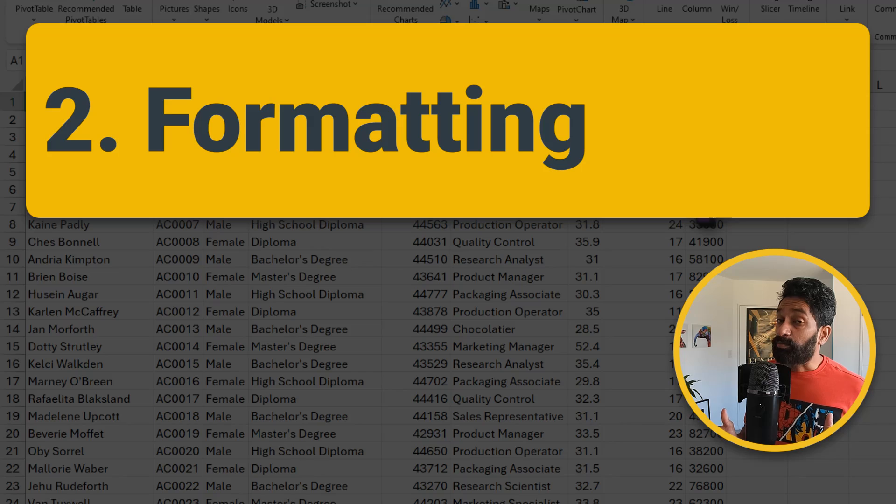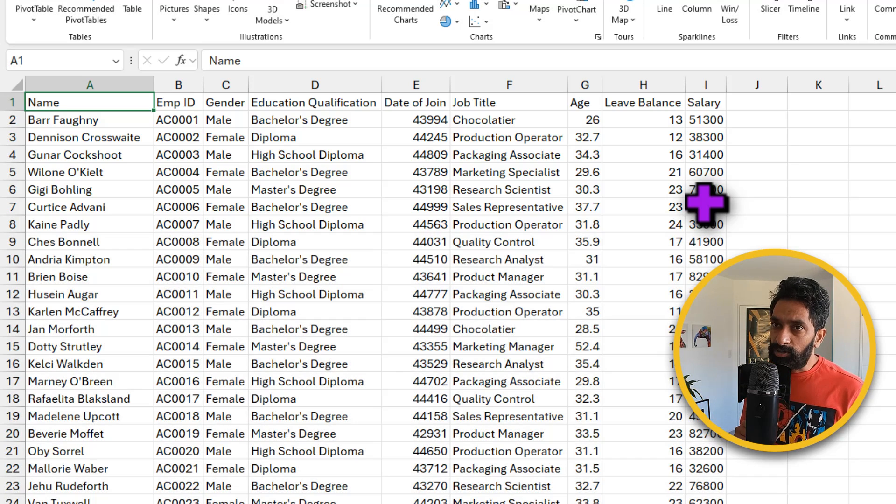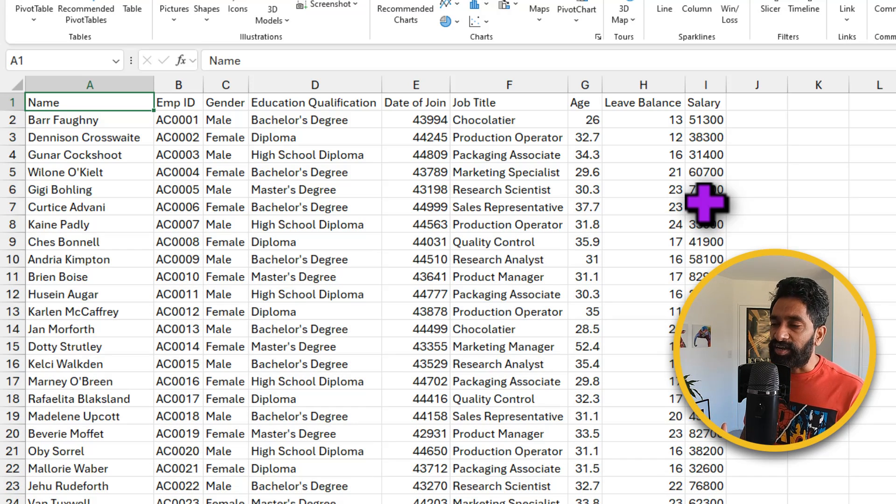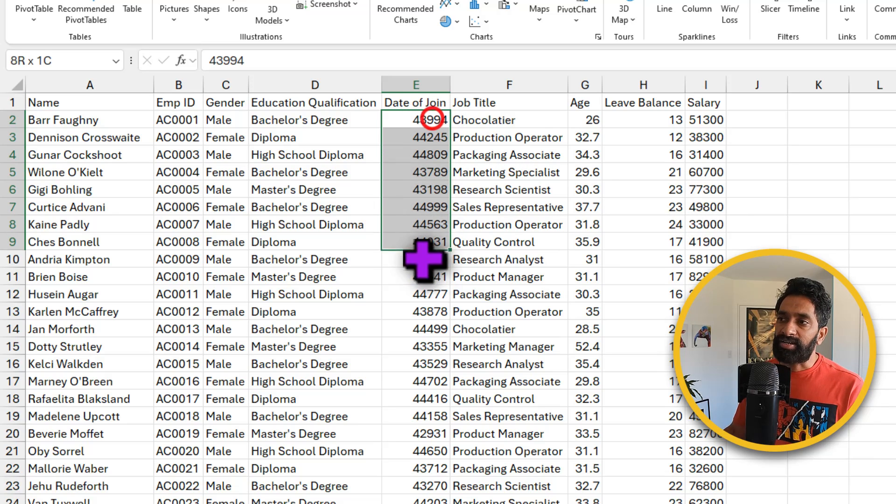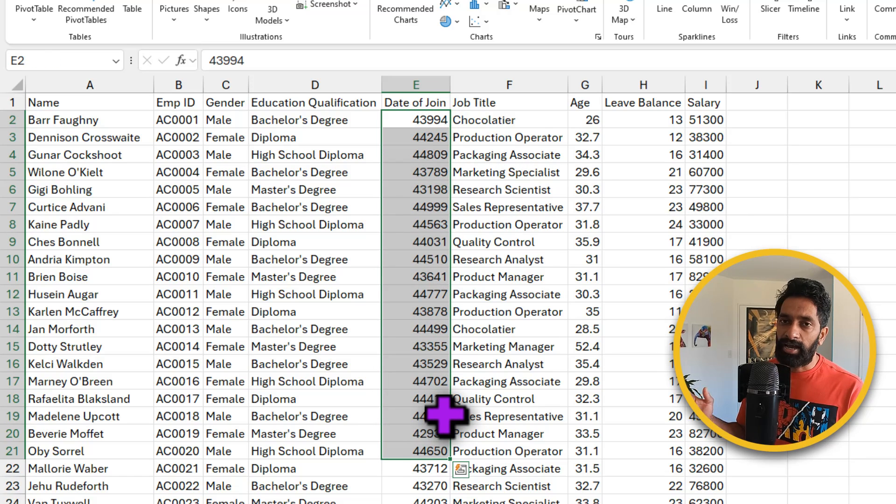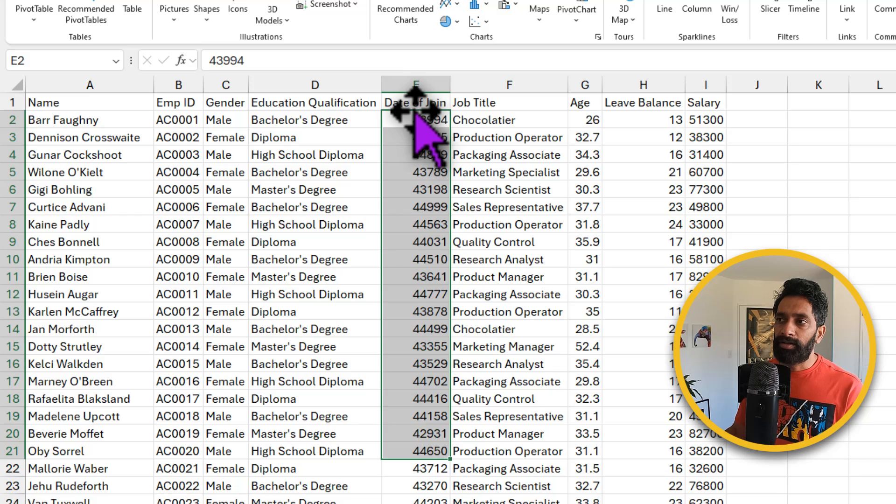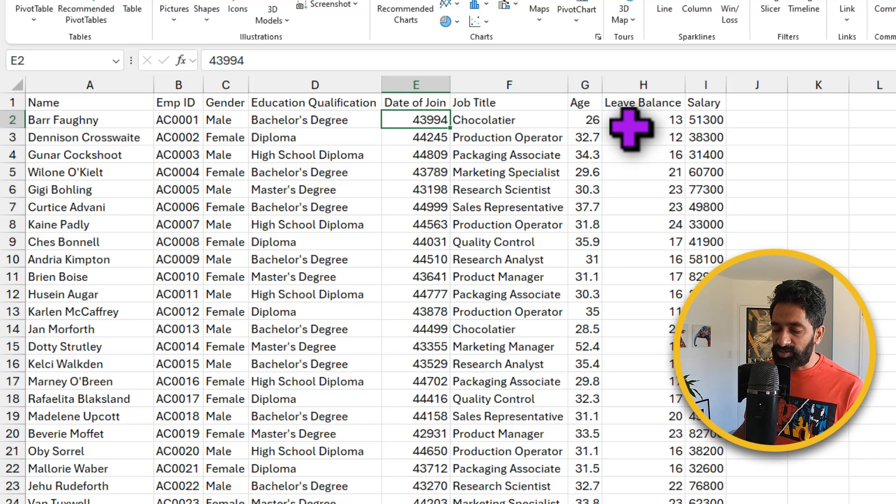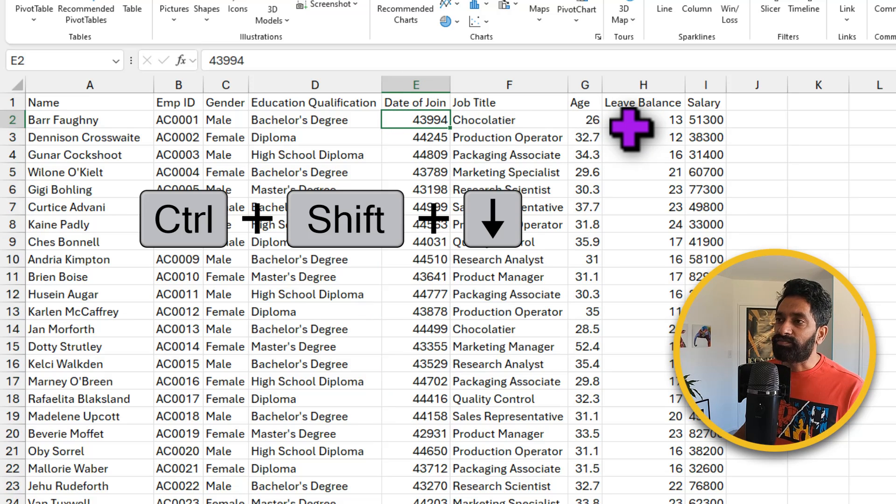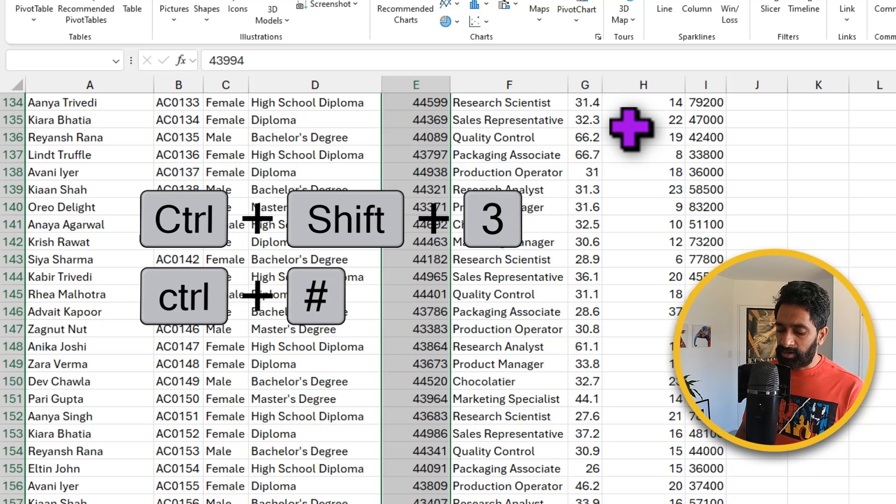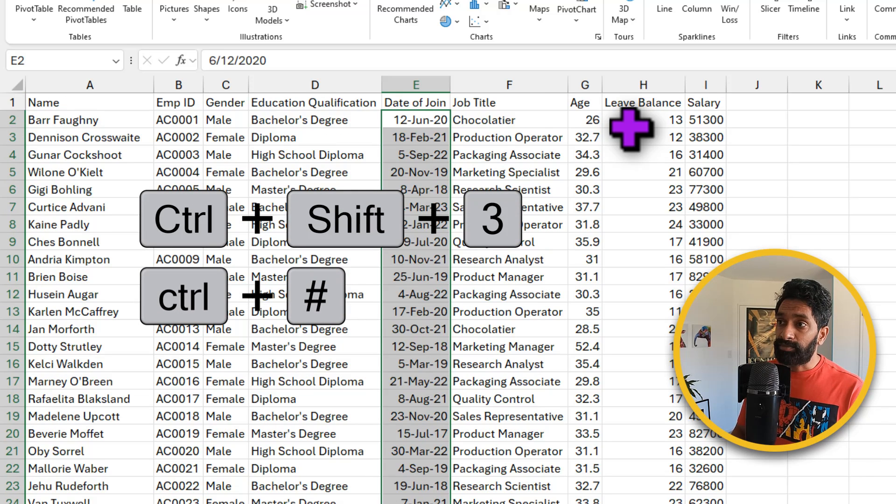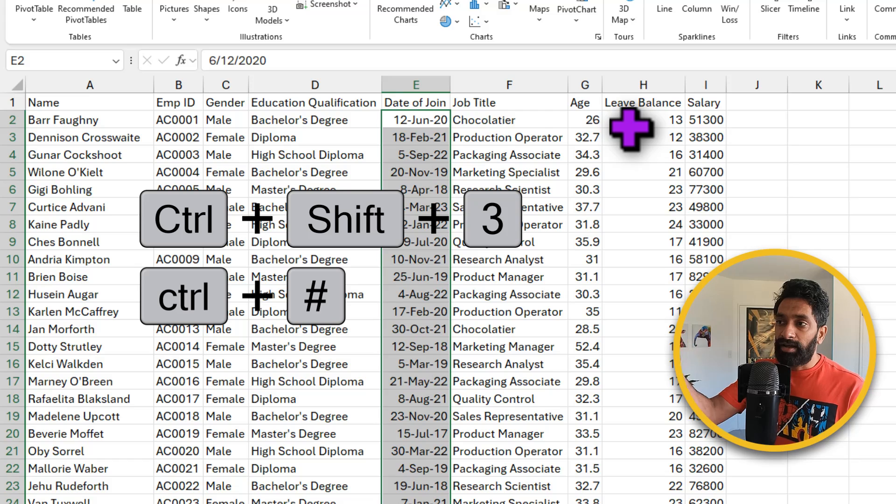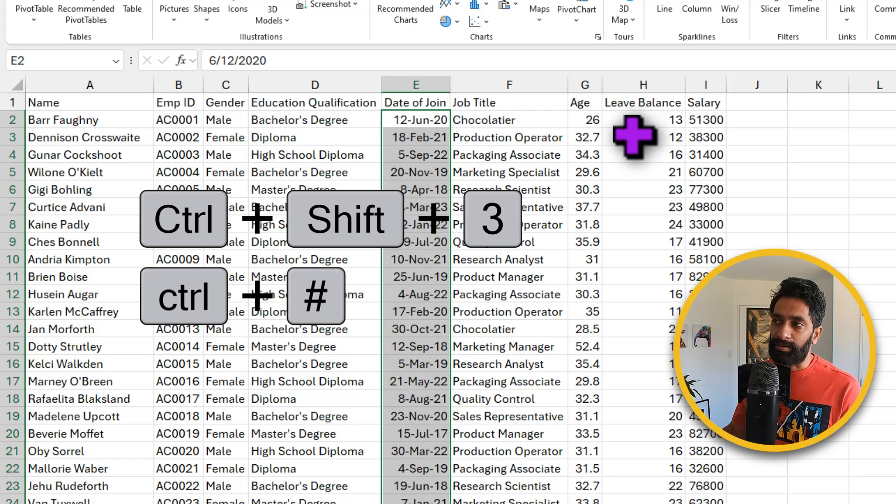Our next segment is about formatting the data. So now that all of our data is in a neat shape let's go ahead and apply some formatting. I can see that the date of join doesn't have a proper date formatting. You can select all the values, the shortcut is control shift down arrow, and then press the shortcut control shift number 3. 3 is for date formatting and you will get a consistent date format applied on the data.